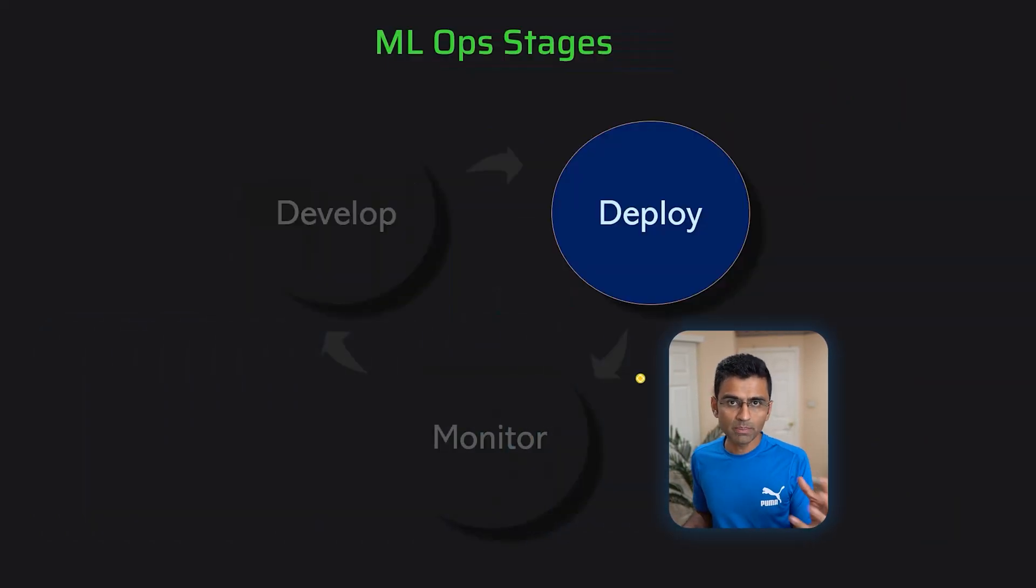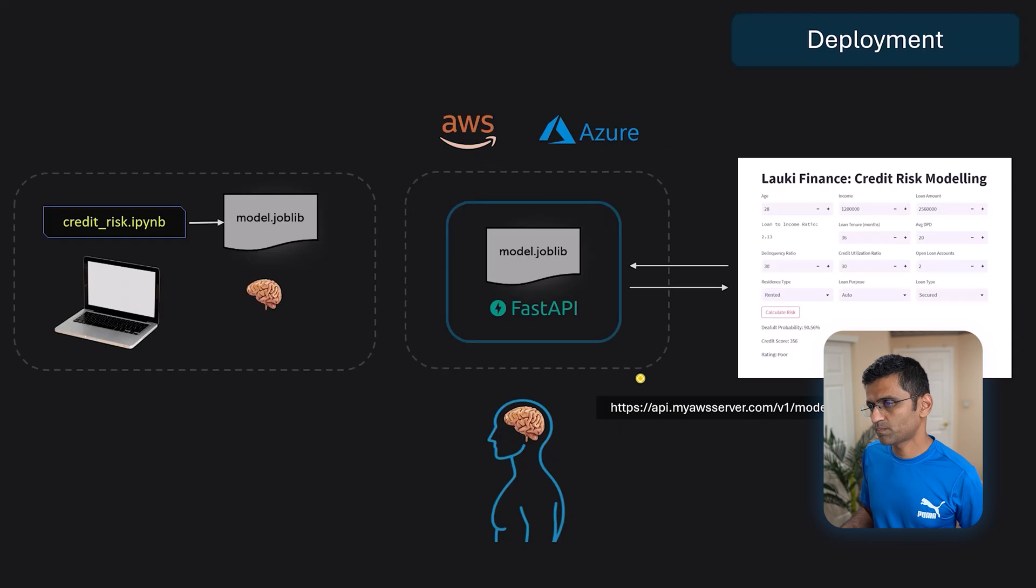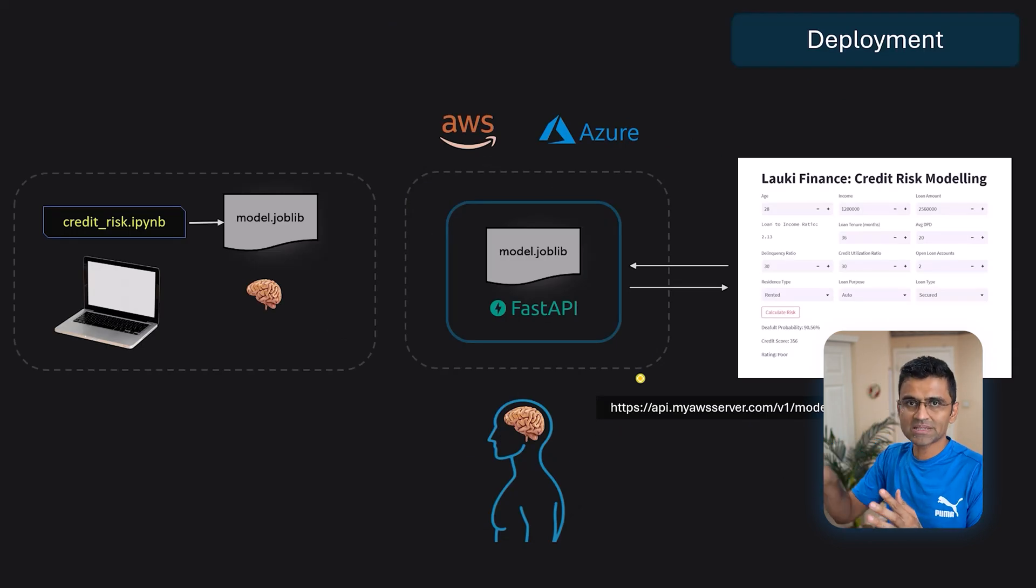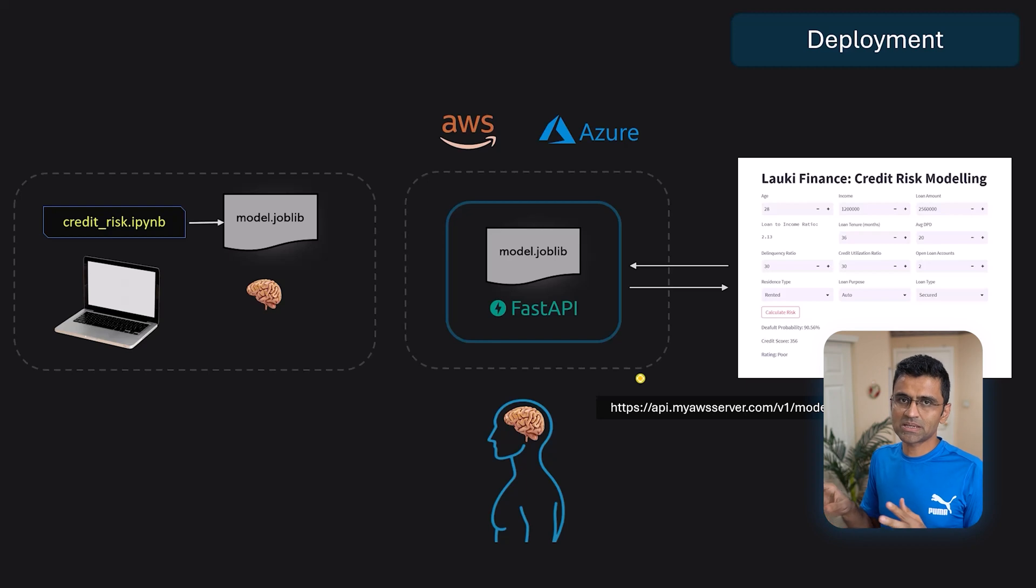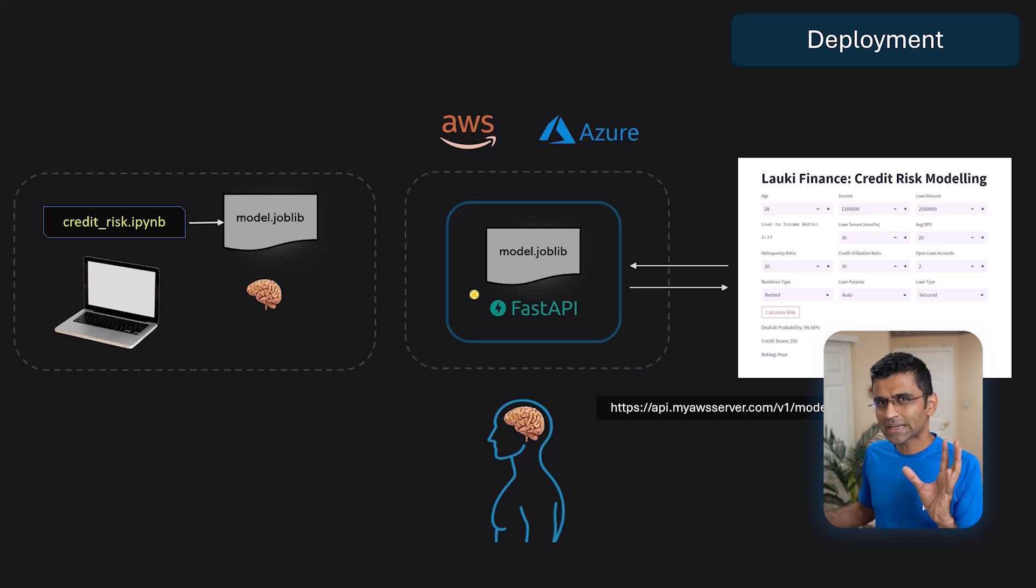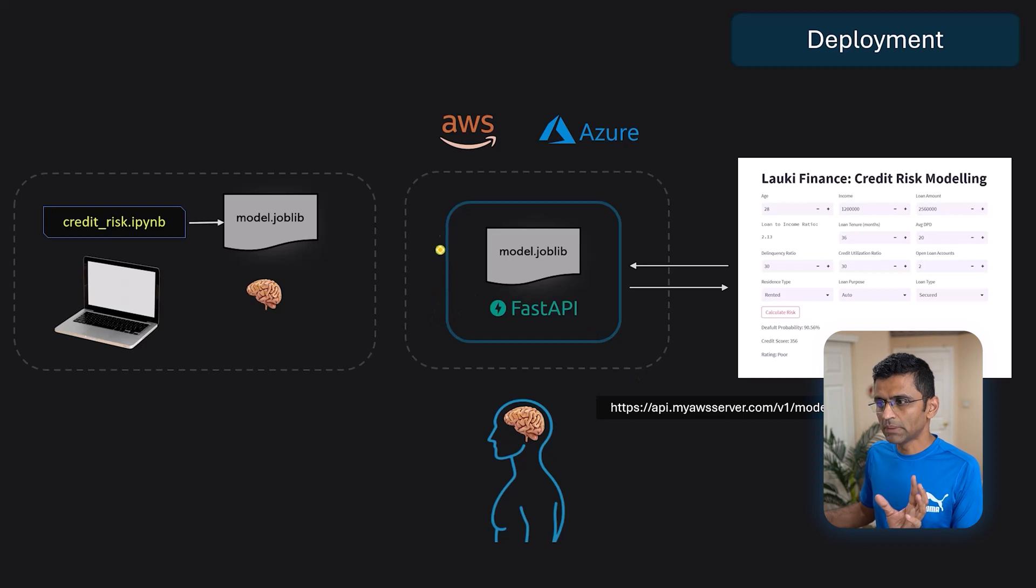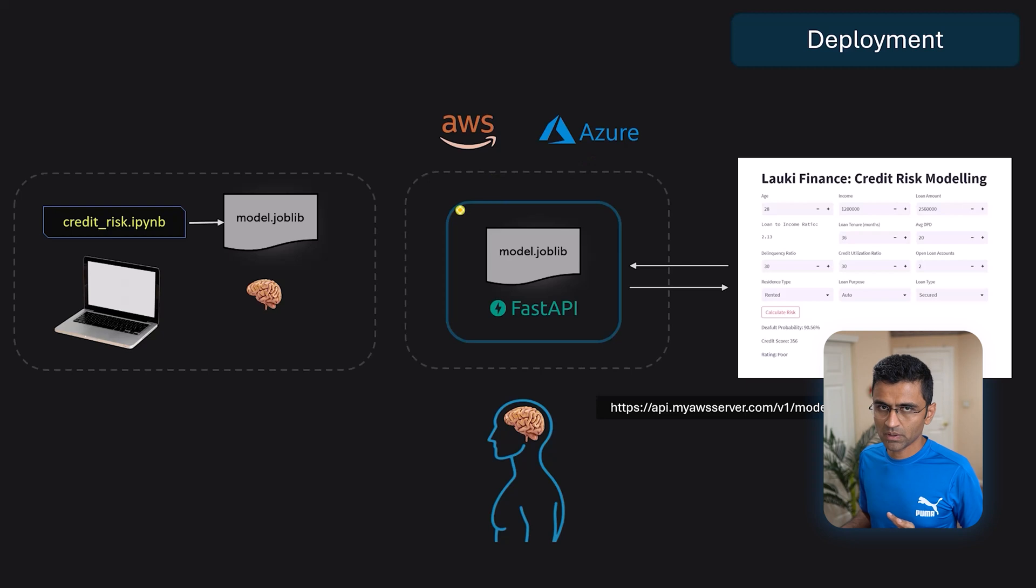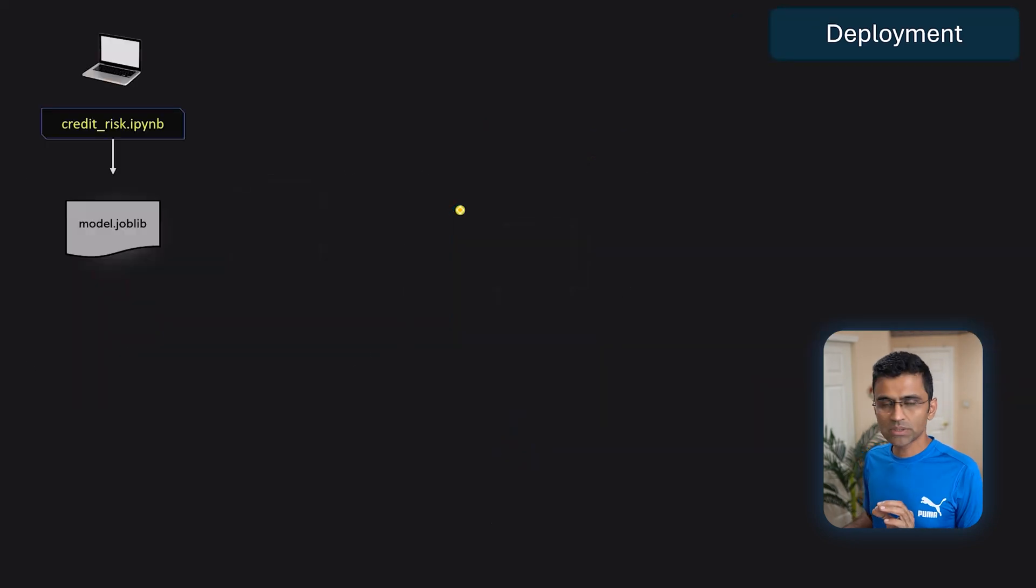Let's talk about deploy stage now. So we already covered part of it. Building APIs, building FastAPI server comes under develop and deploy stage both. Now, how do we exactly build this server and deploy it to AWS, Azure, etc.?